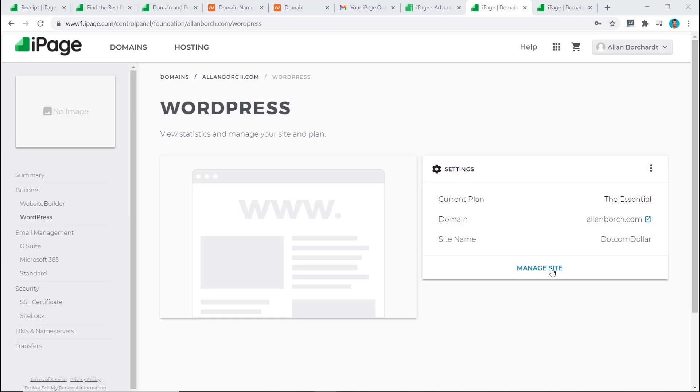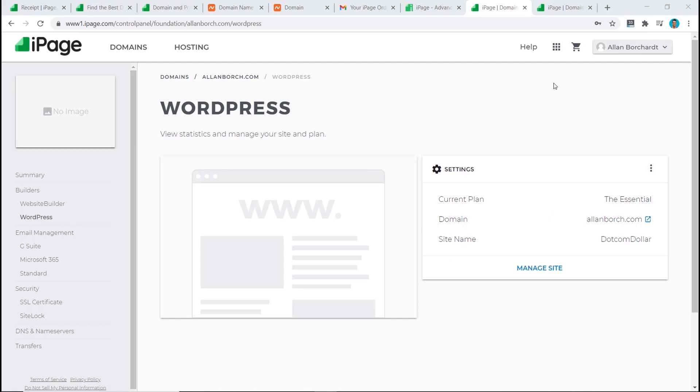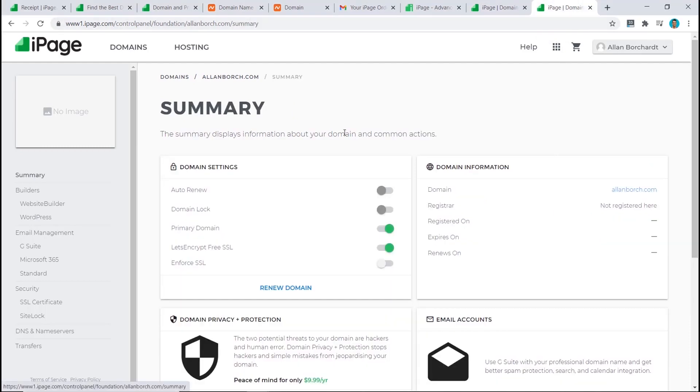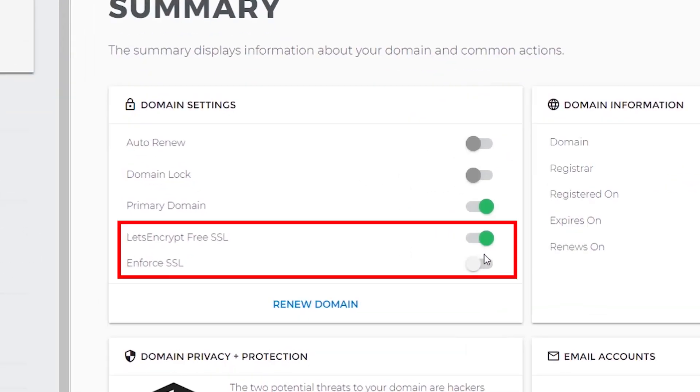But before we click on manage site to work on our website, we need to install our SSL certificate. To do that, it's very easy with iPage. From our summary dashboard page, all you would have to do is just to make sure that the Let's Encrypt is on and to enforce our SSL.